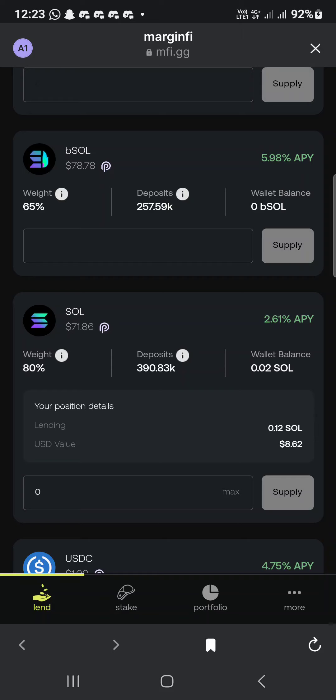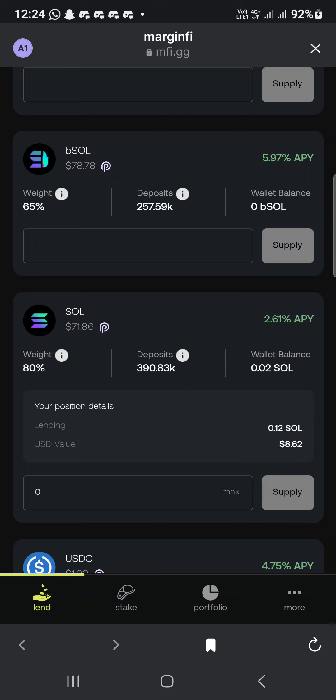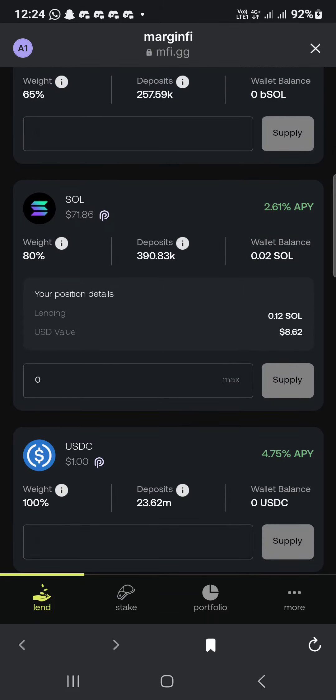Scroll down to where you can see your SOL wallet balance. This shows what you've lent and the value in USD. For example, I lent 0.12 SOL, which is about eight dollars.